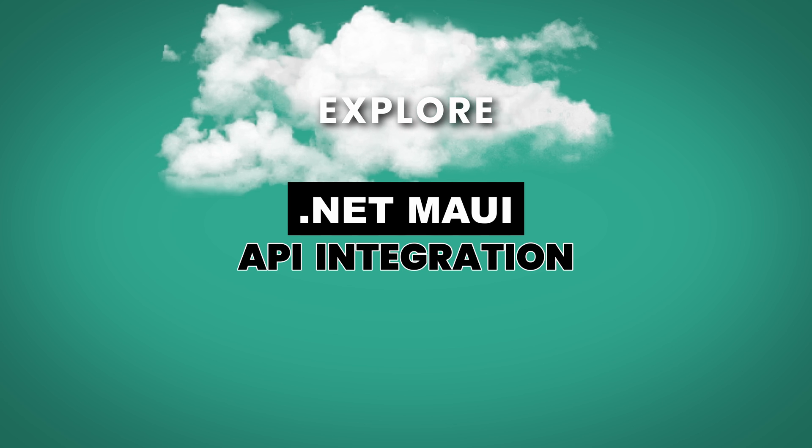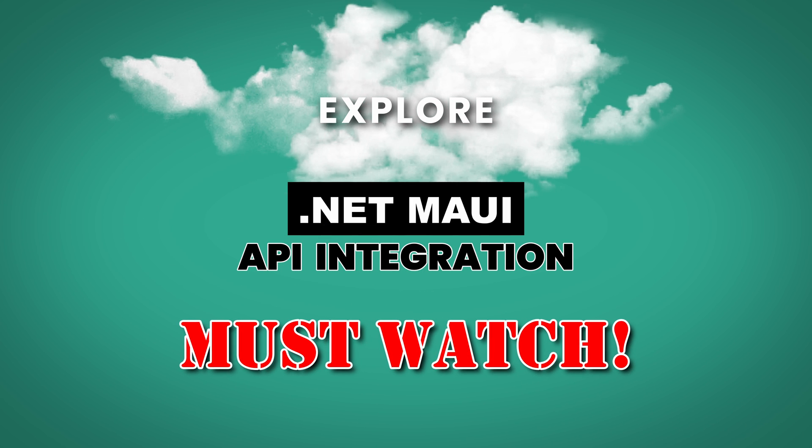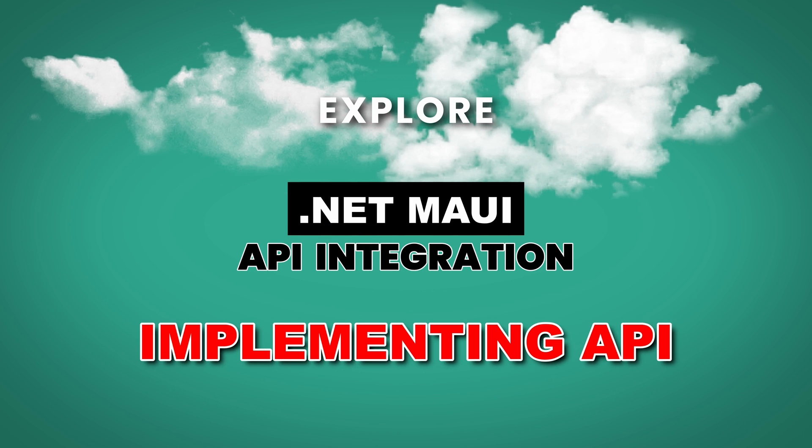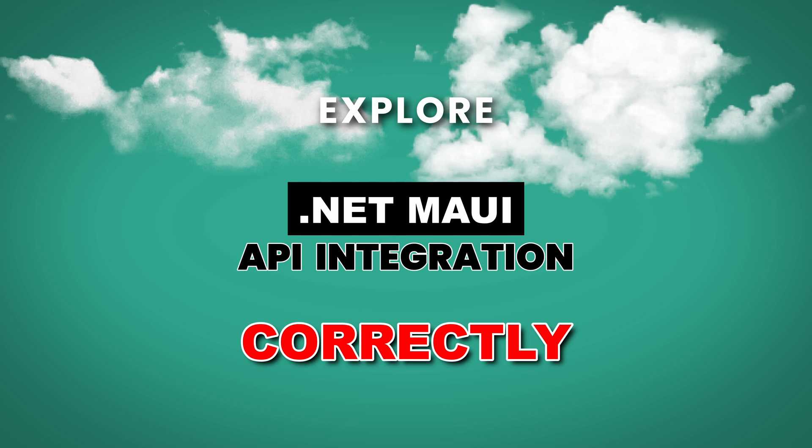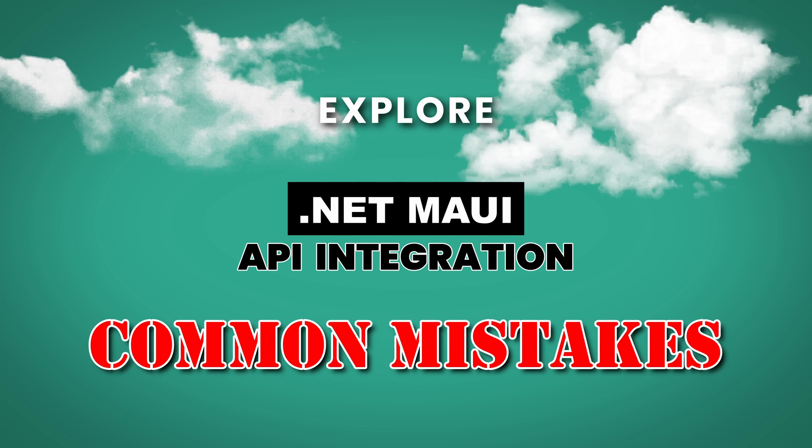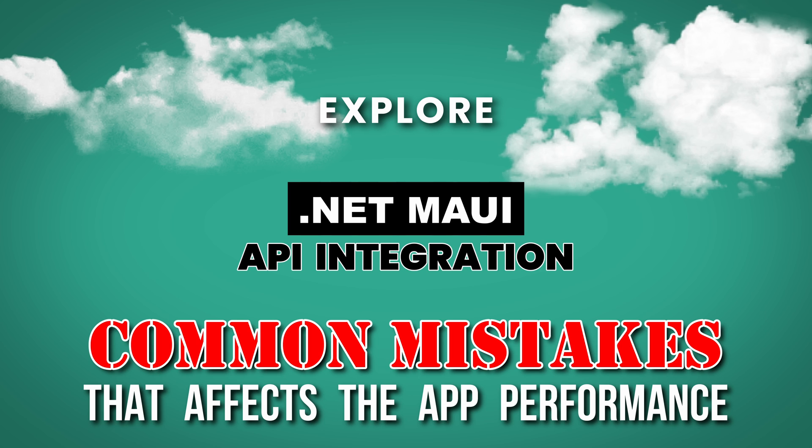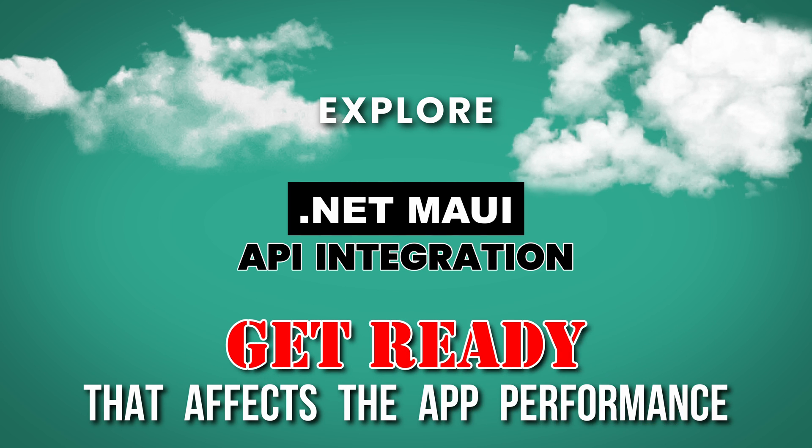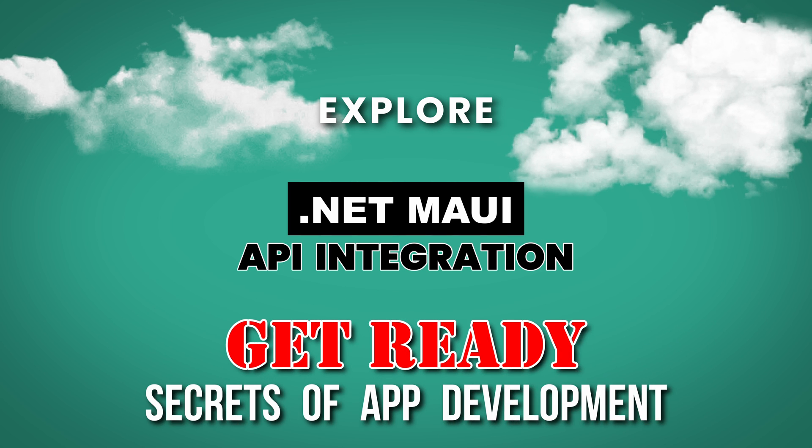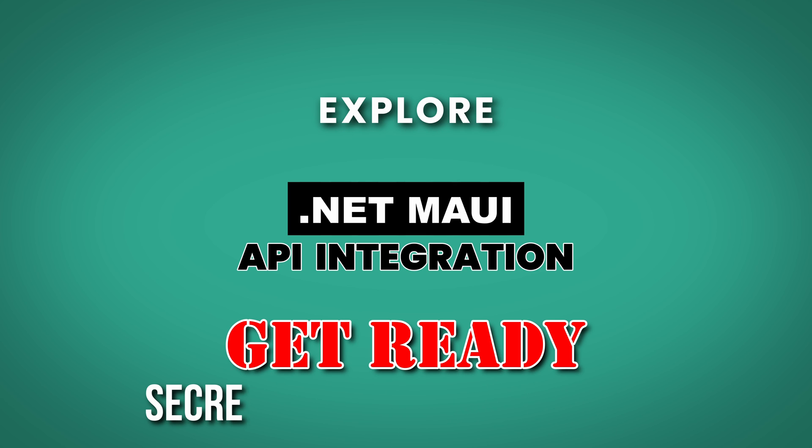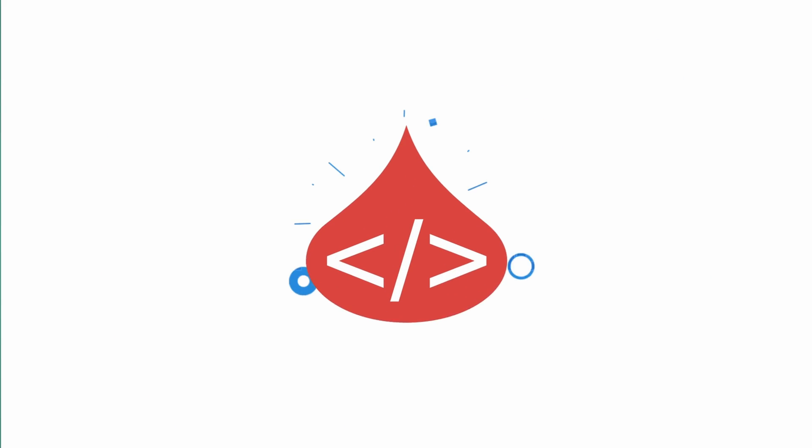This is a must-watch video as we'll explore the essential tips of implementing APIs correctly and highlight common mistakes that can significantly affect your app's performance. So get ready for an immersive journey into the secrets of successful app development. Let's dive right in.